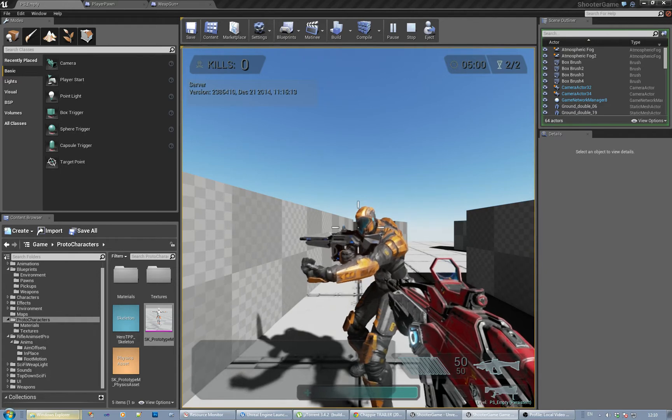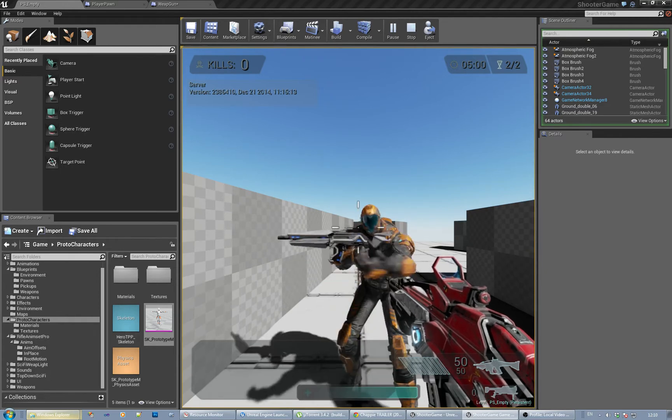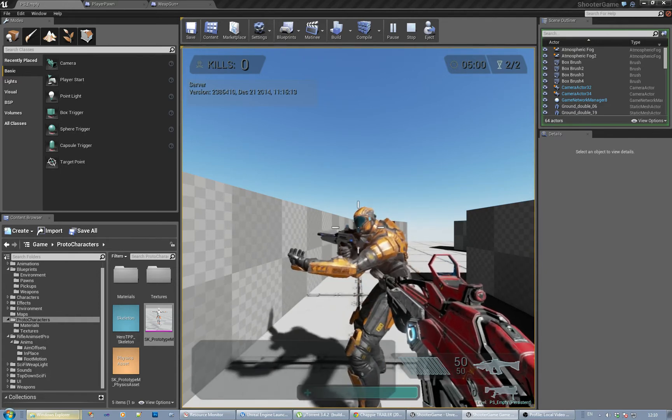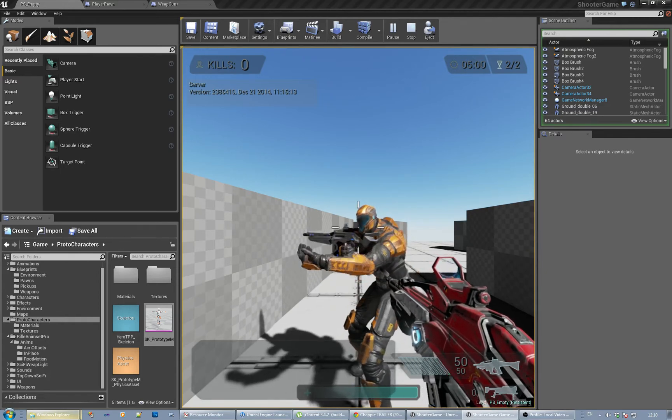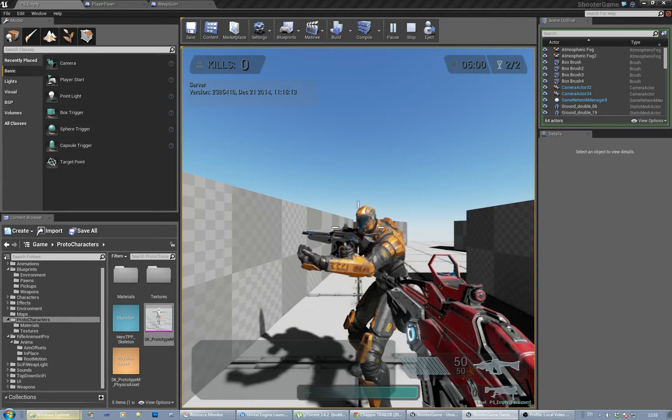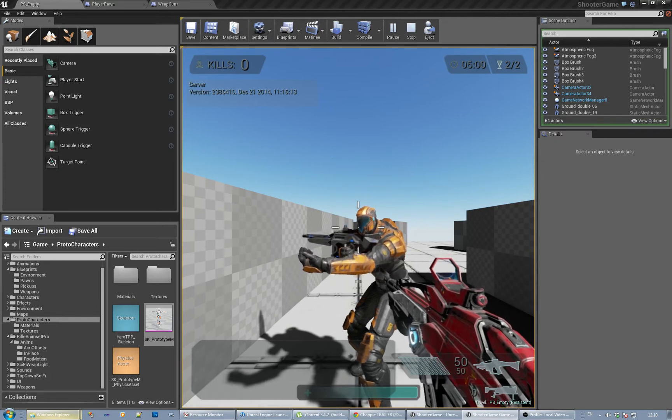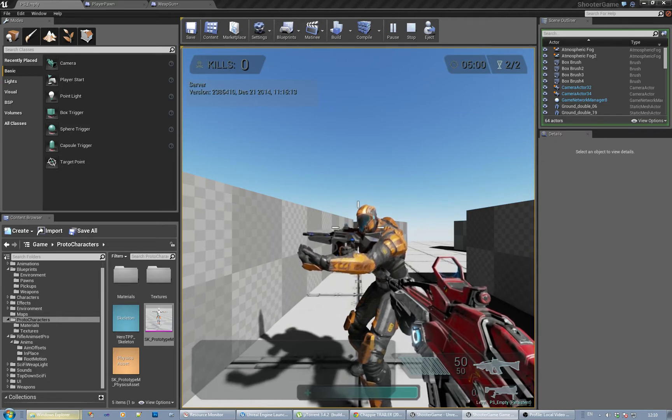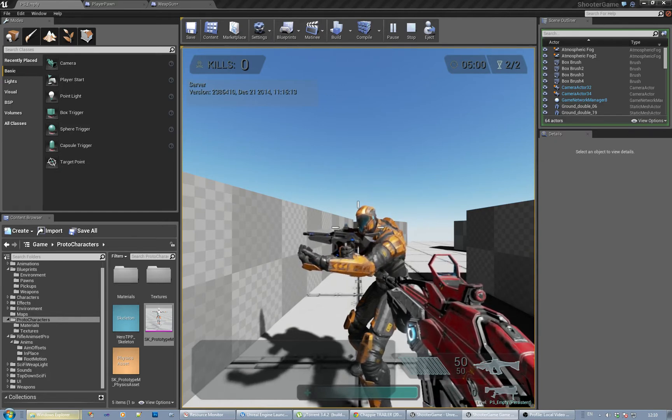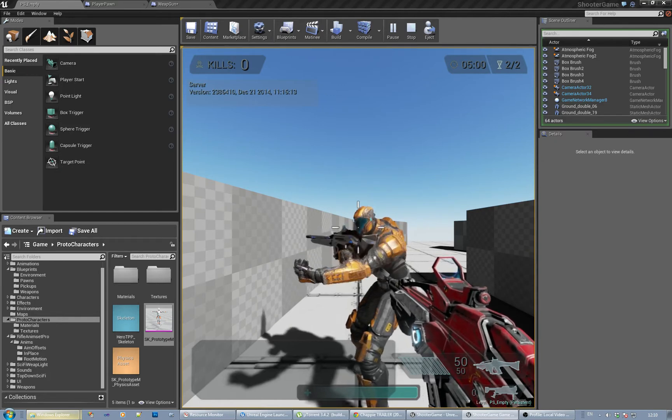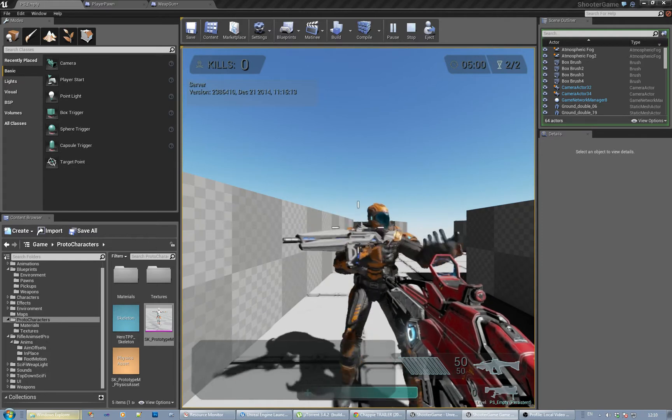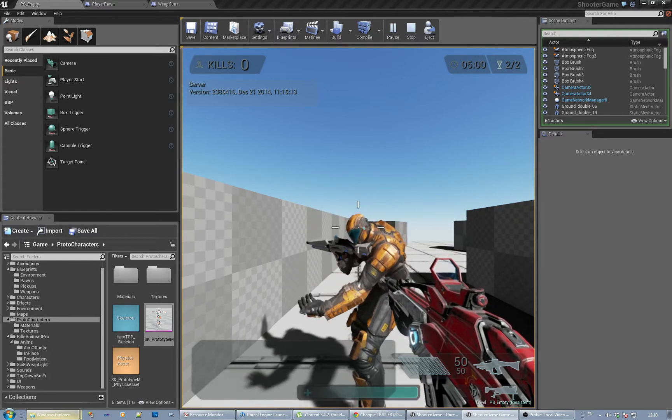I mean, certainly having a first and third person character sort of template with the correct setup would be good, you know, using the Epic skeleton, using all the blend poses and stuff like you would normally.